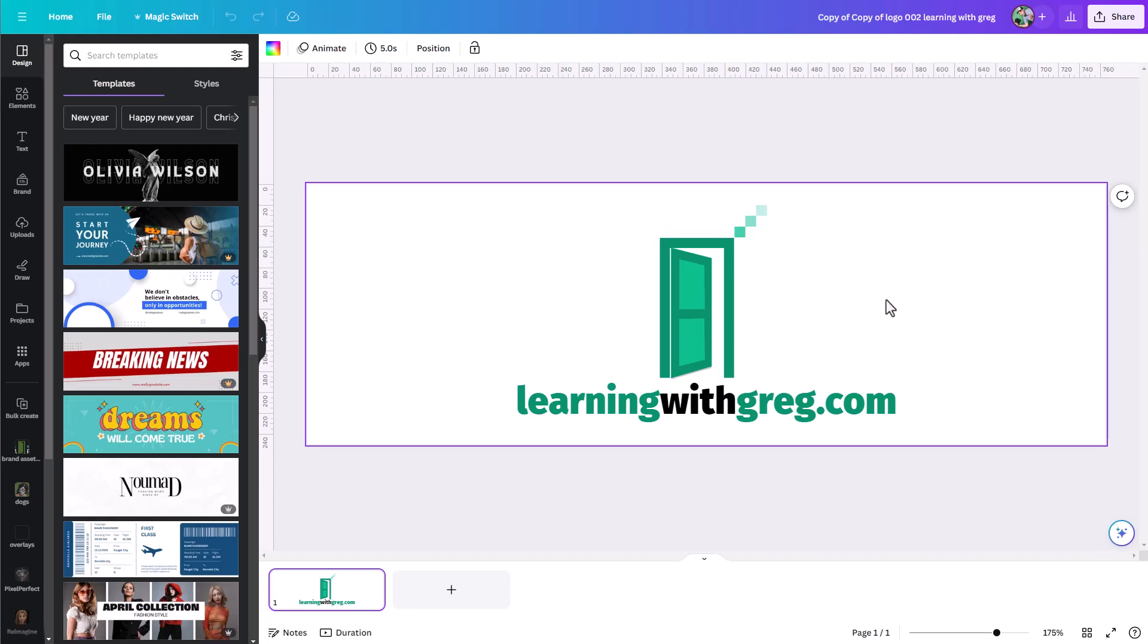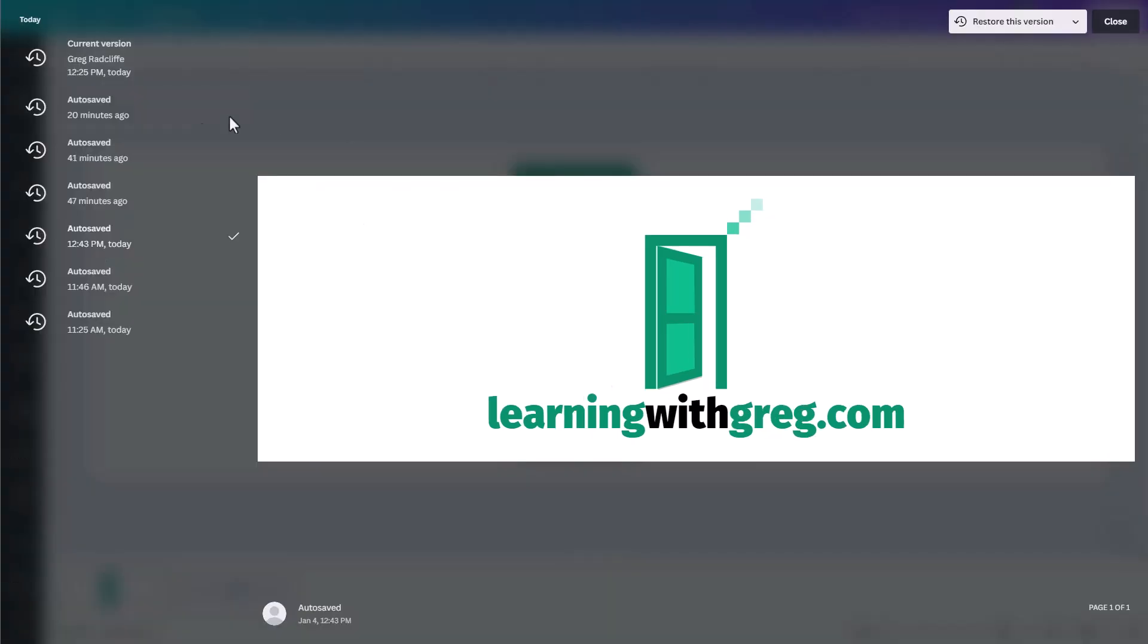So this version history is very helpful when maybe you want to step back to a prior version of your design. Maybe you don't remember, you want to check it out. You can use this version history if you're a pro Canva user. Now a couple of things about this.